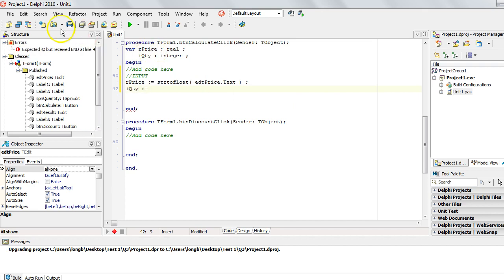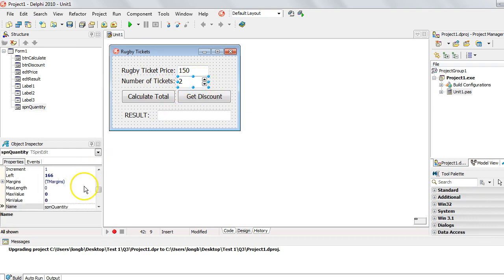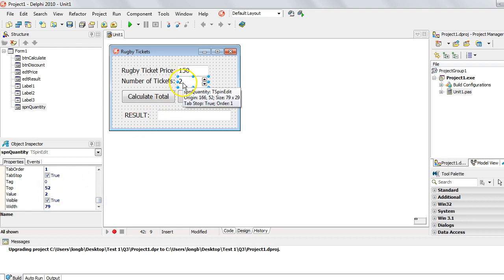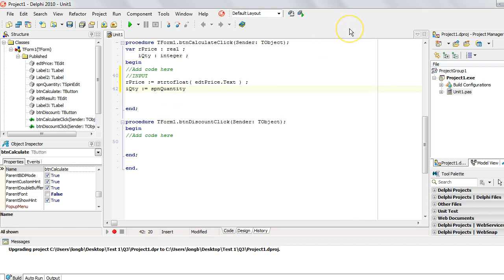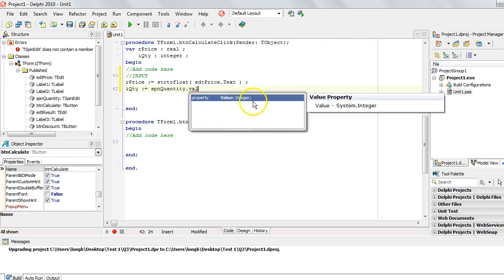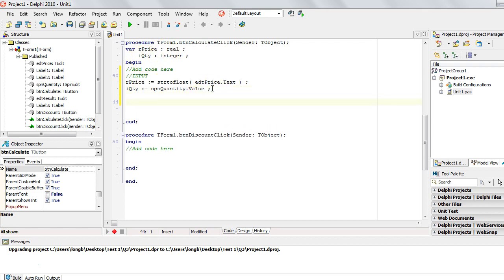That handles the price input. Now to get the quantity, I want to get whatever is in the spin edit component. If you look, the value the user types or selects is stored in a property called value. So we take SPN Quantity and say dot value. Notice that the value property is of type integer and we are storing it in an integer, so we don't need to convert anything — an integer fits perfectly into an integer.